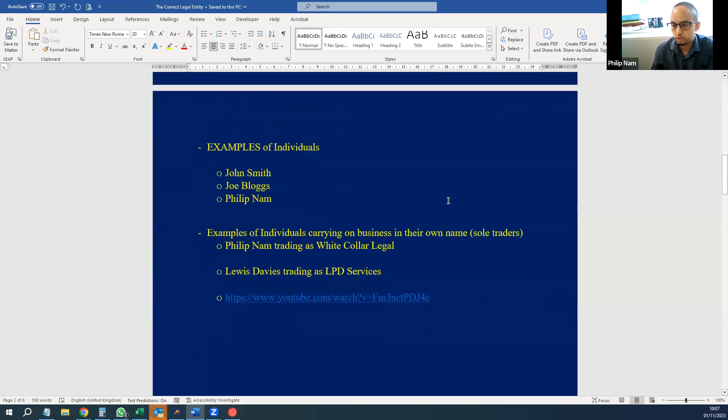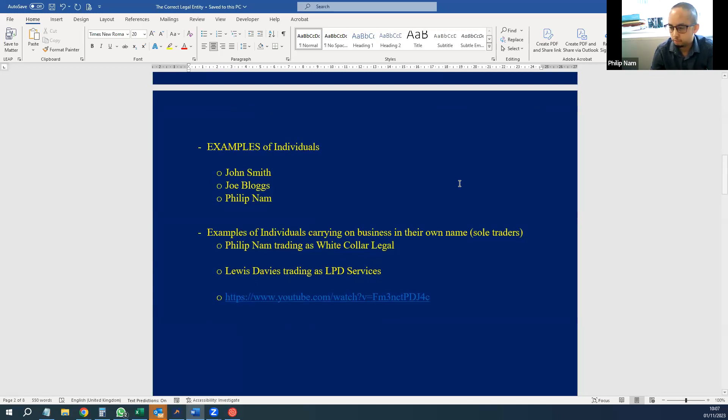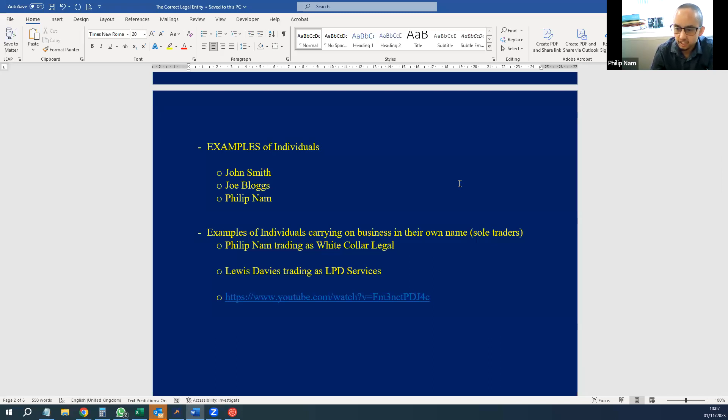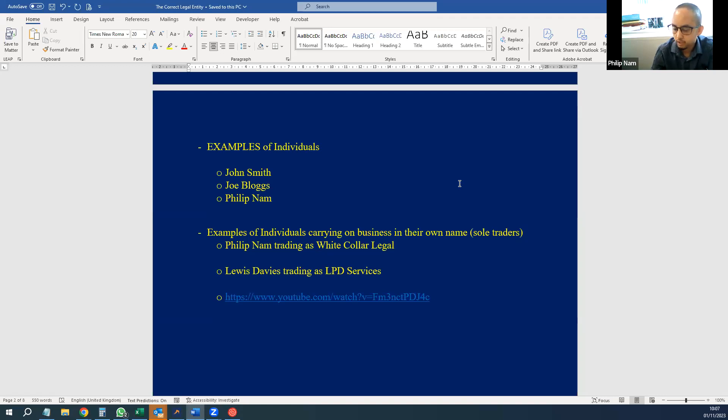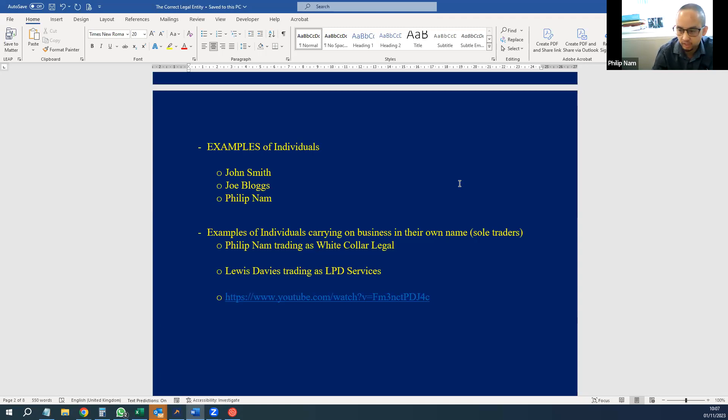Simple examples of individuals: obviously John Smith, Joe Bloggs, me Philip Nam. They're pretty much self-explanatory—they are individual human beings. But you can get individuals who have their own businesses. For example, when I started White Collar Legal, I didn't have a limited company; I was trading as White Collar Legal.